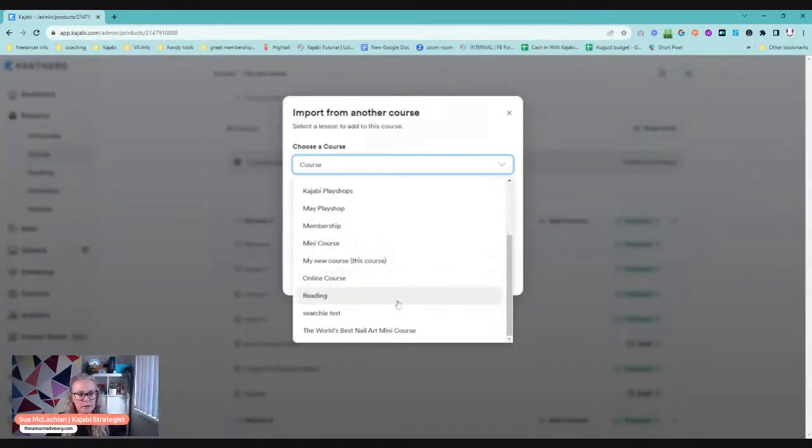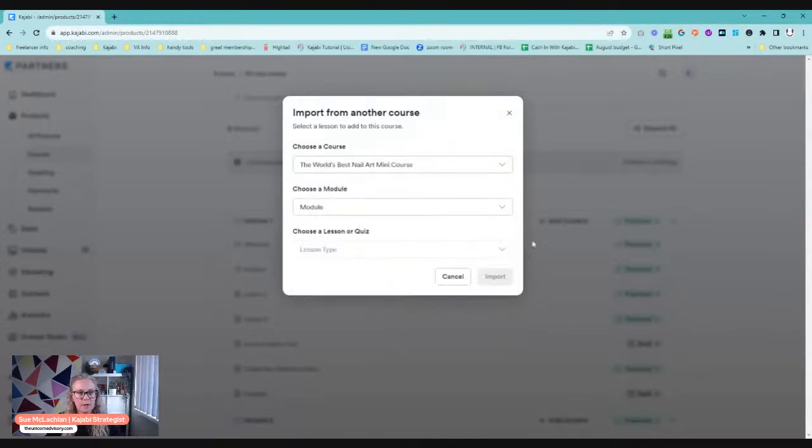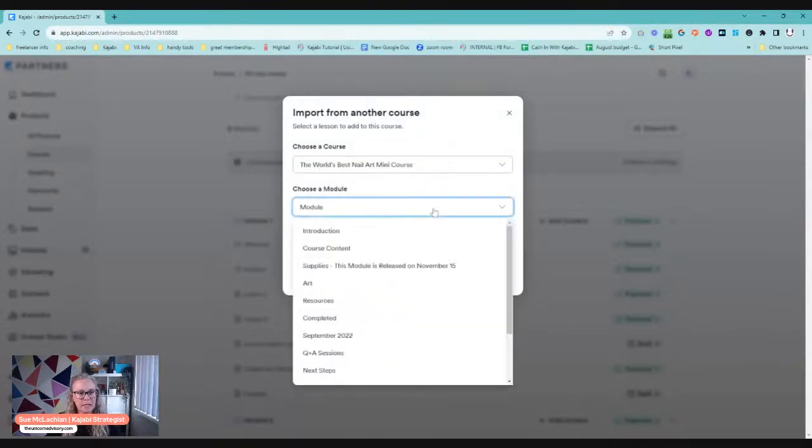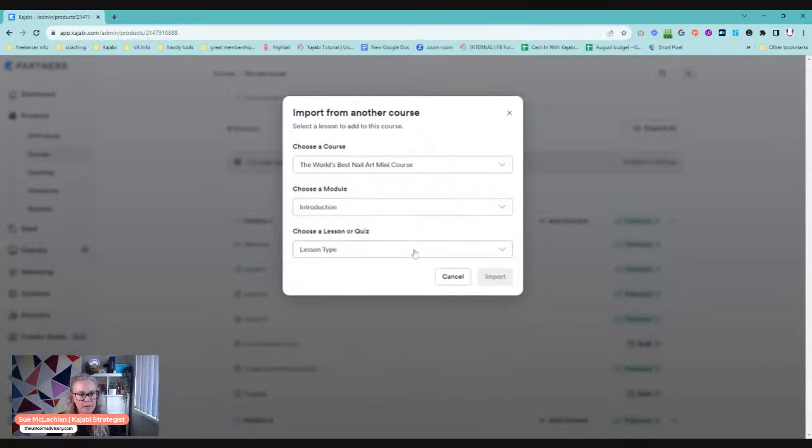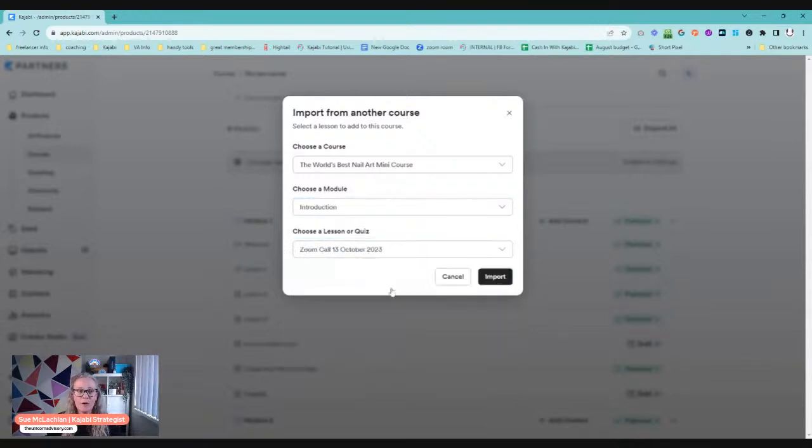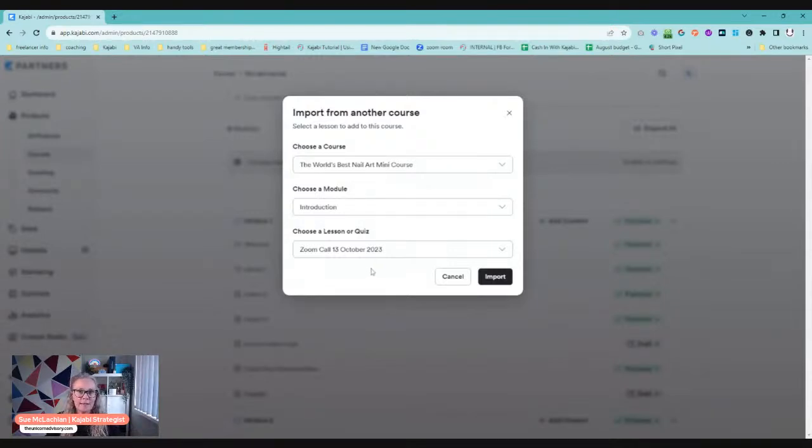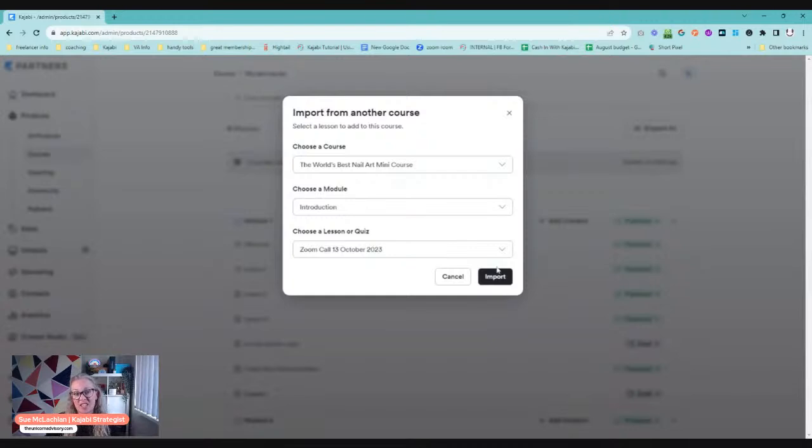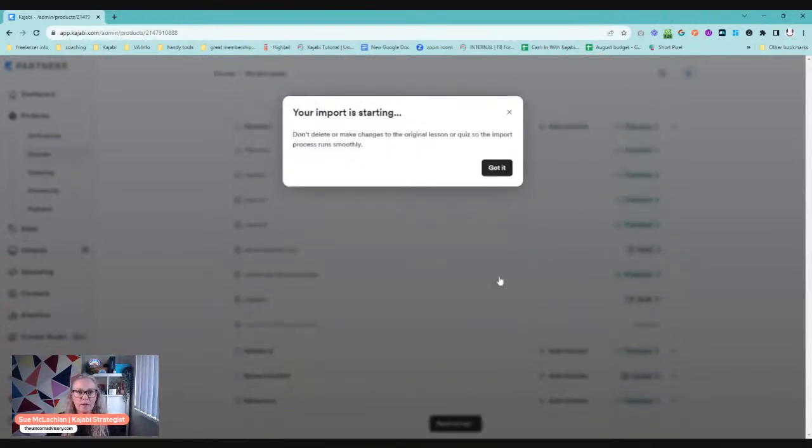So we're going to click import from another course. And we are going to choose our world's best nail art mini course. And we are going to go, it's in the introduction and we're going to bring this Zoom call over. It has got the link set up. It's got information about the call. So then all we need to do is change the date and maybe change the image for this new lesson.